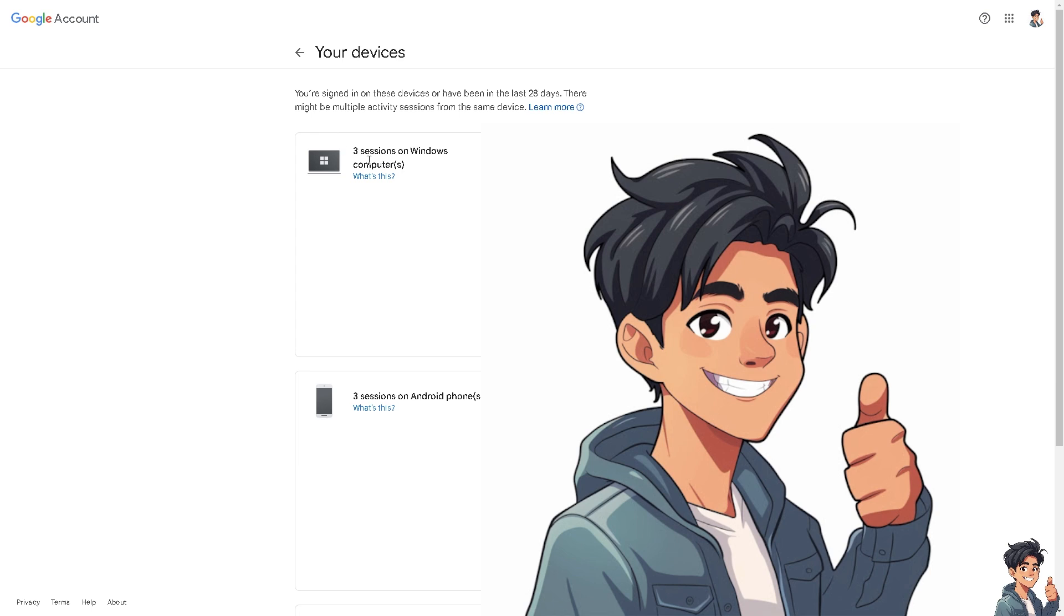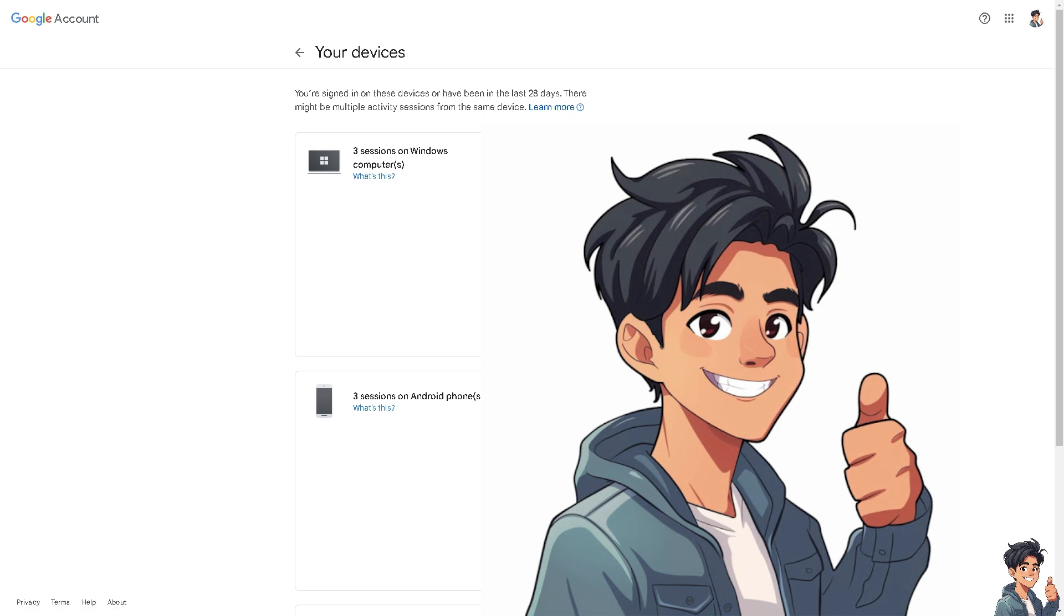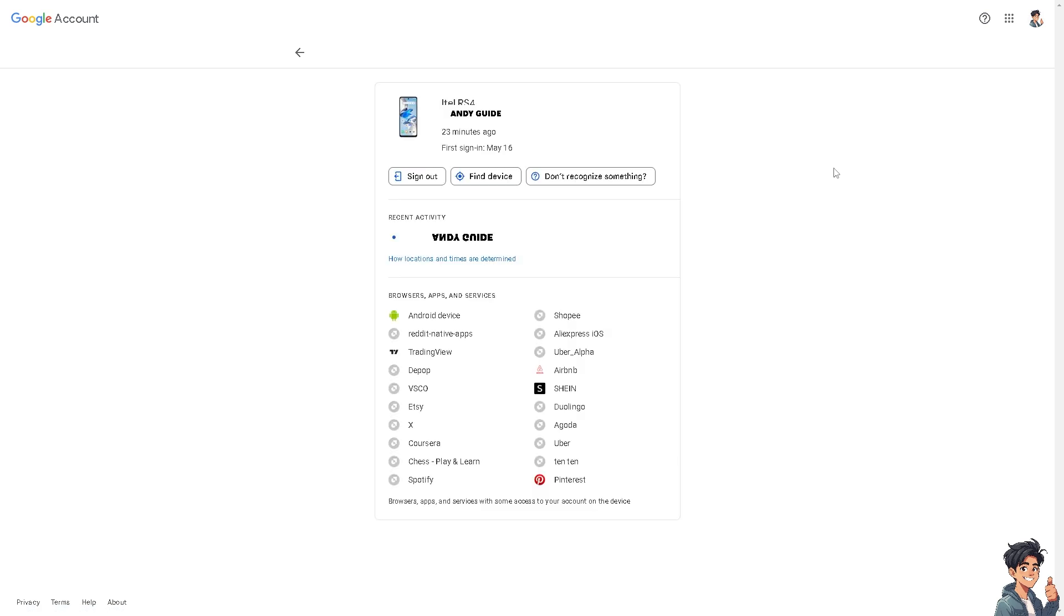Now you see I have three sessions on Windows computer and three sessions on Android phone. Now I'm going to click on the three sessions on Android phone, but because I feel like it has been compromised, I'm going to click on this one. Now here you see that option: Sign Out or Find Device and Don't Recognize Something. I need you to click on Sign Out.